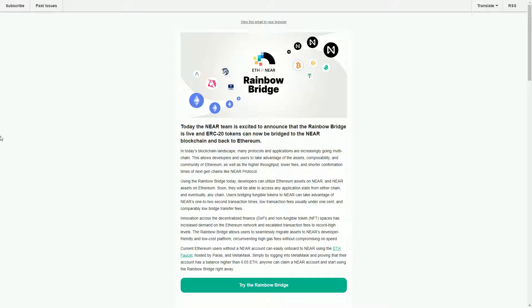It will sort of lock that token in or potentially destroy that token, but then on the other side of the bridge it will remint that version of that token on the NEAR blockchain. So you have the ability to now start sending tokens across different blockchains.